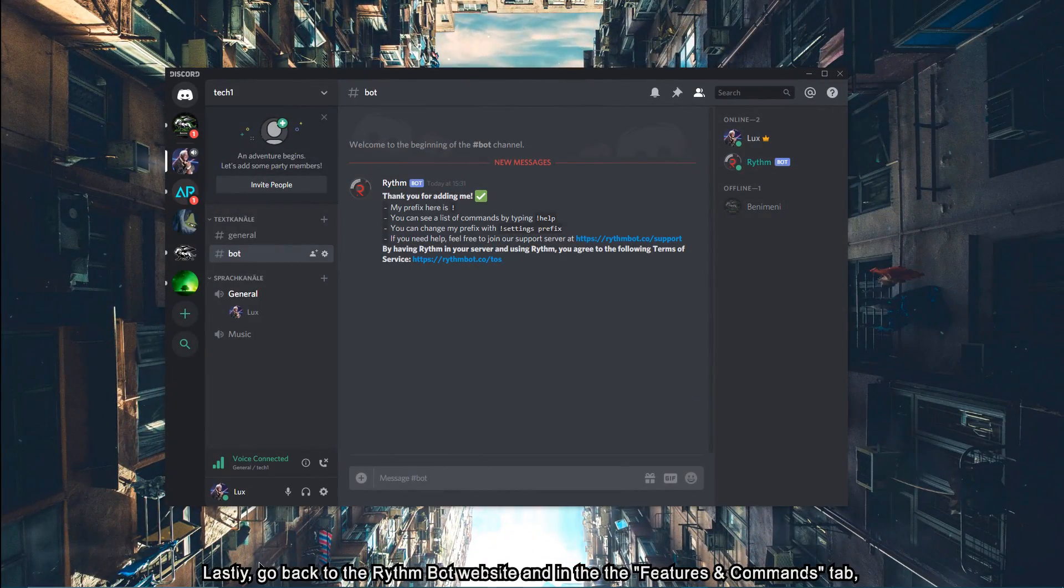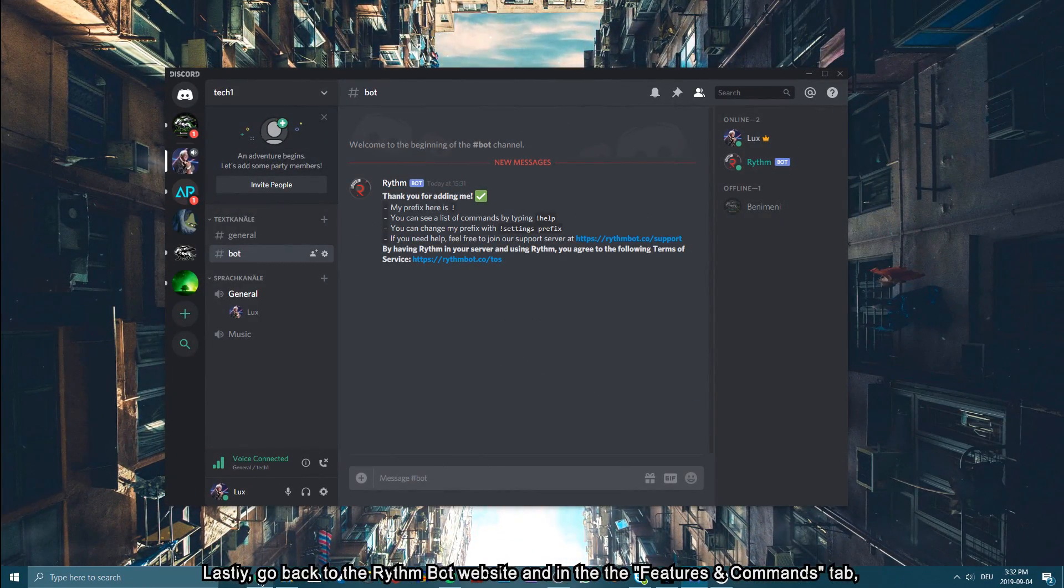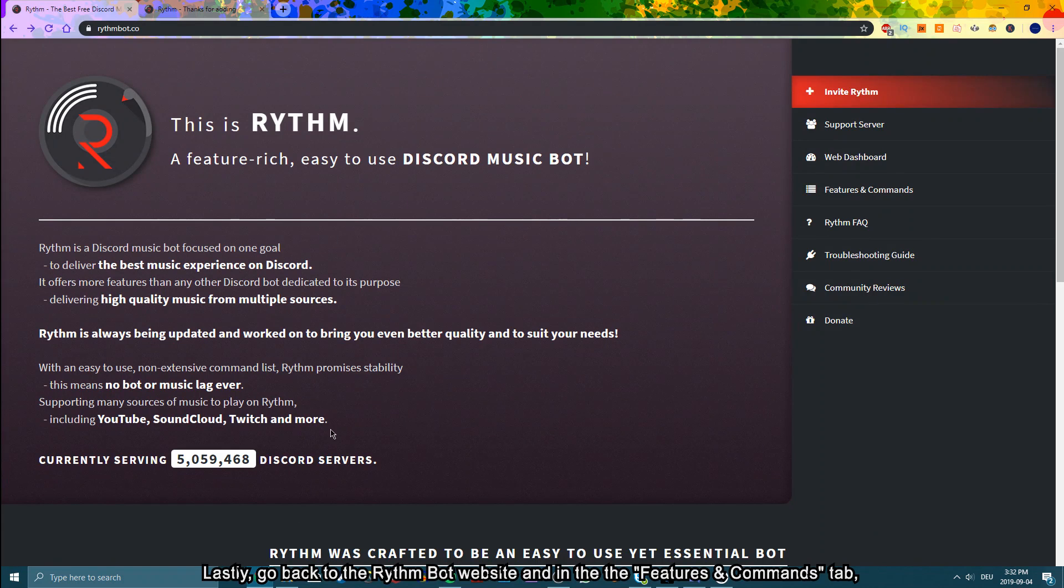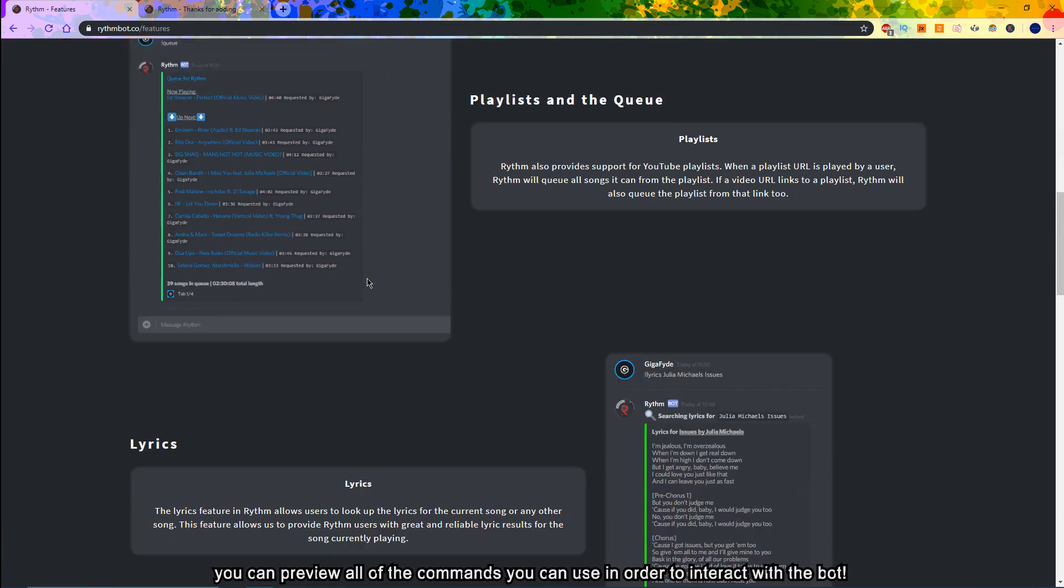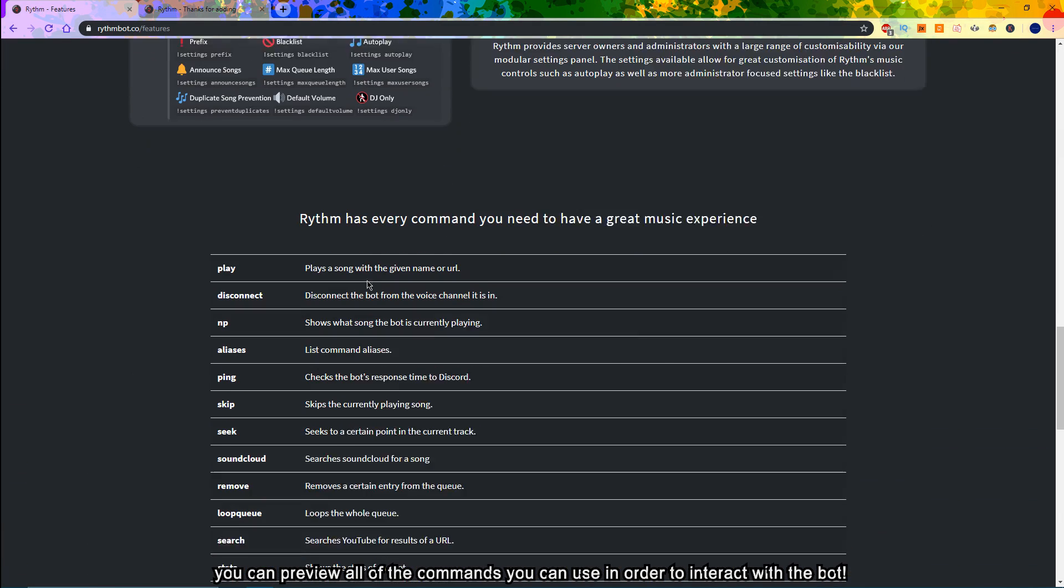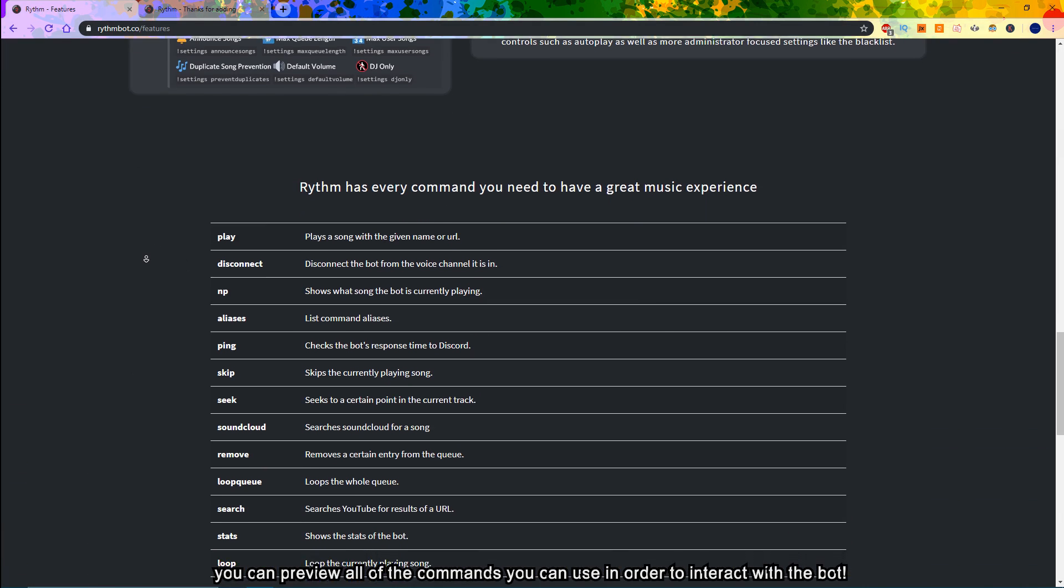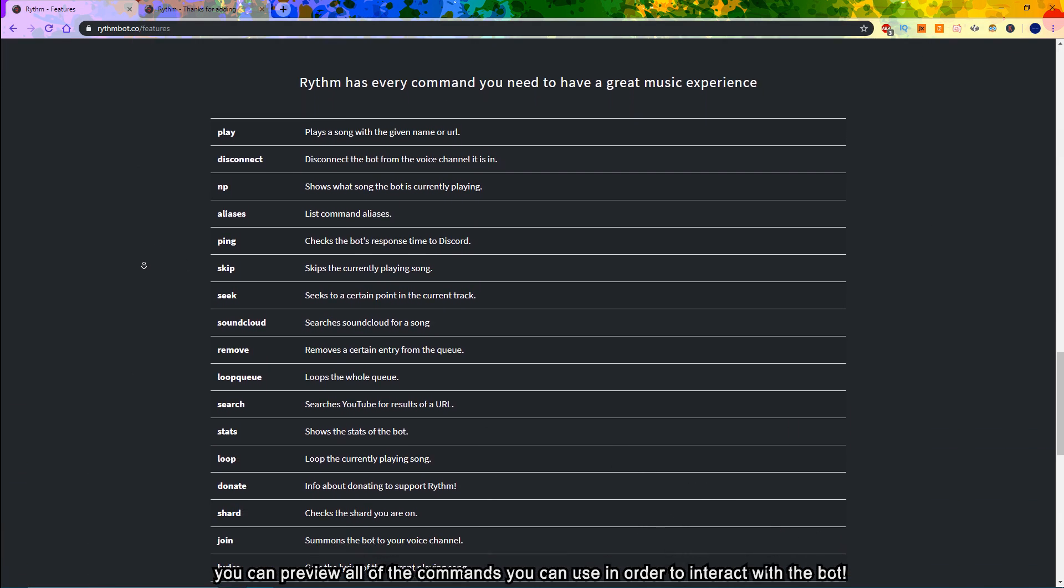Lastly, go back to the Rhythm Bot website, and in the Features and Commands tab, you can preview all of the commands you can use in order to interact with the bot.